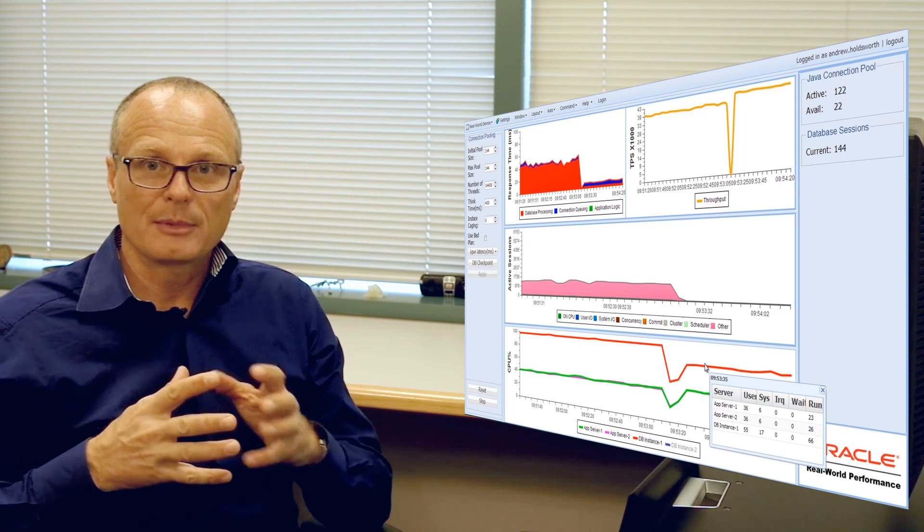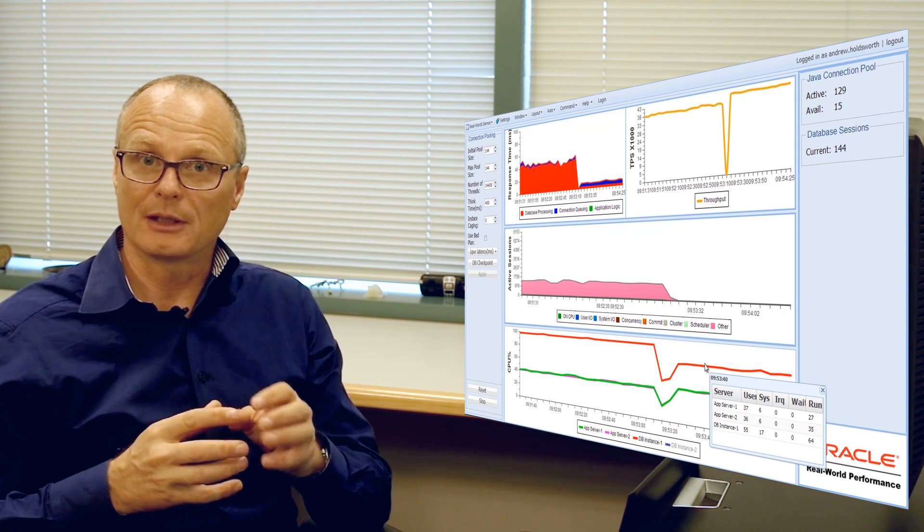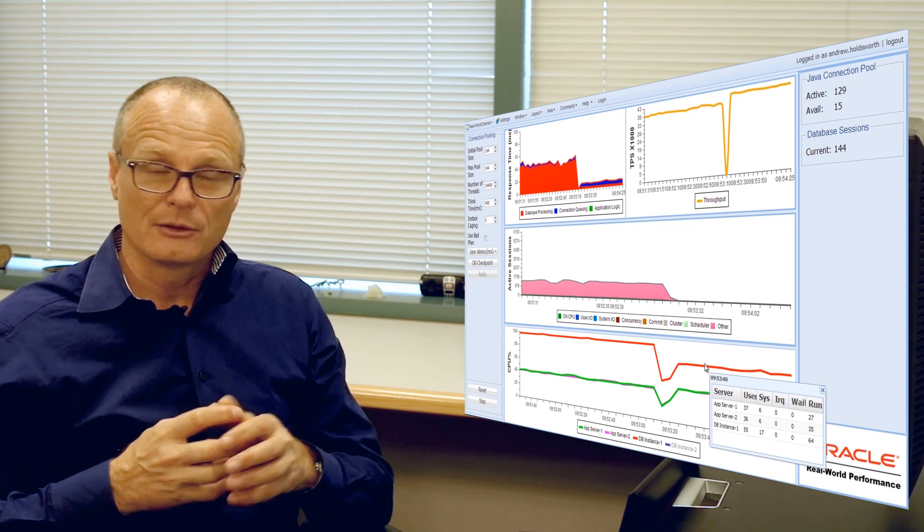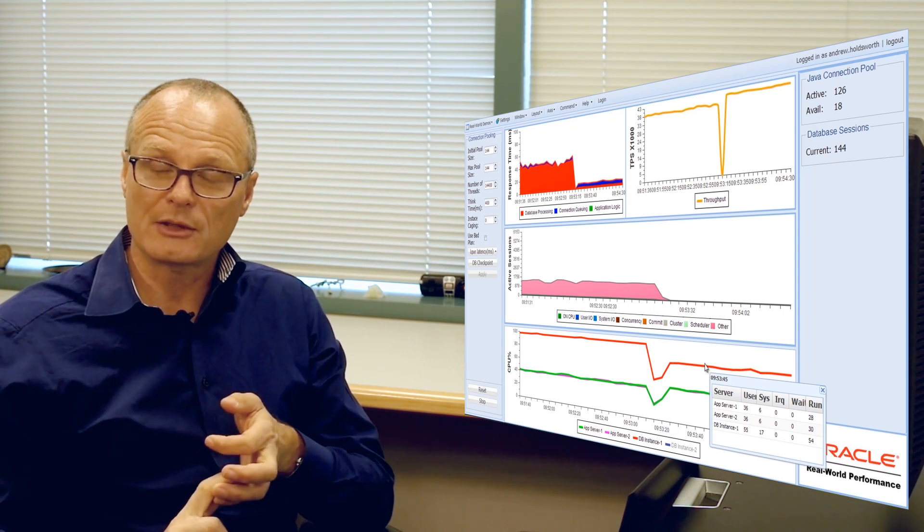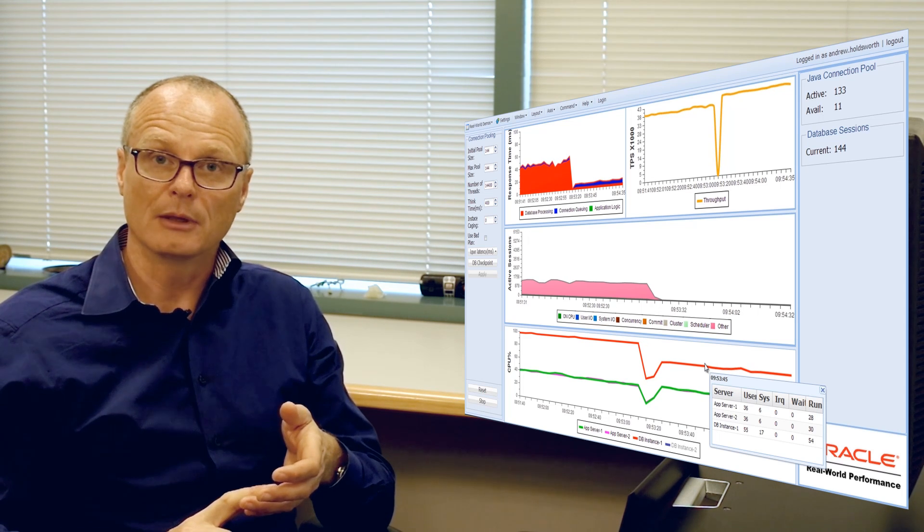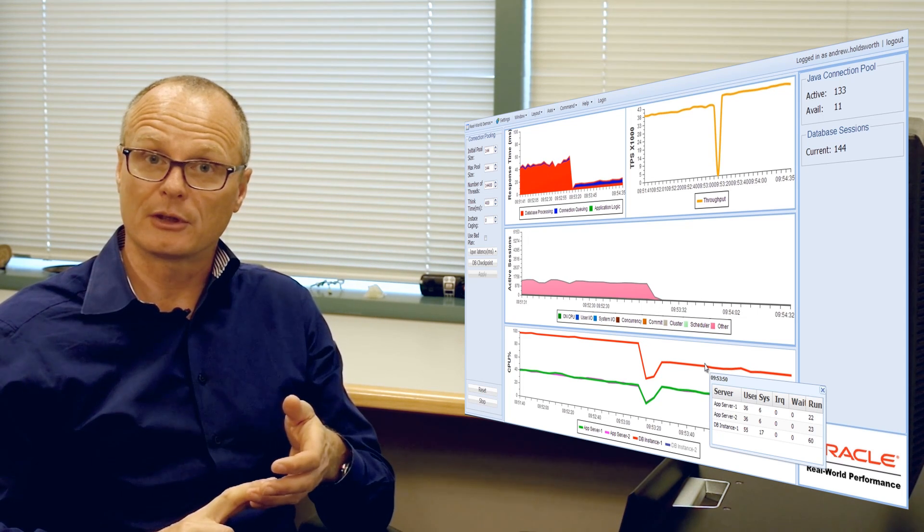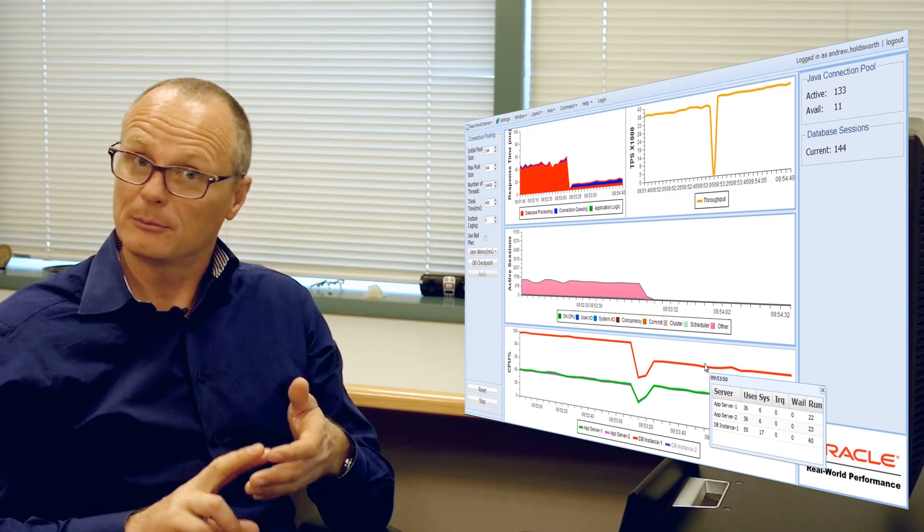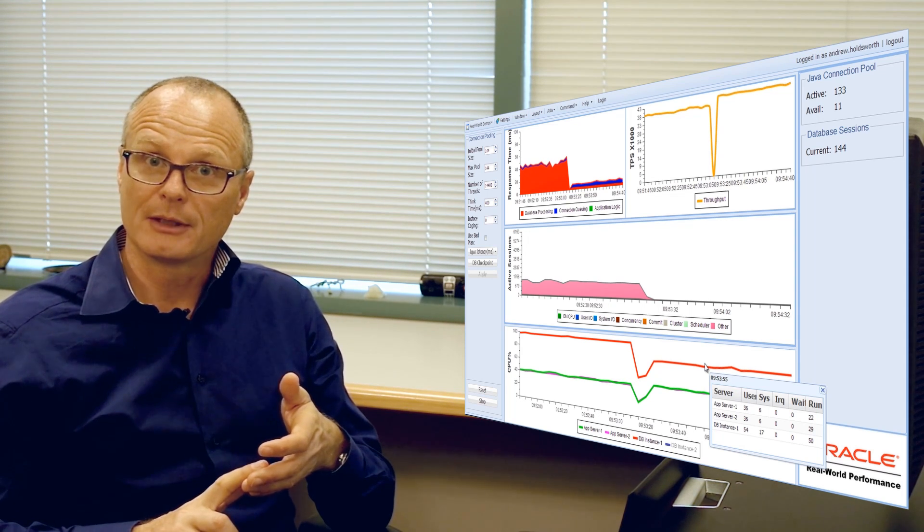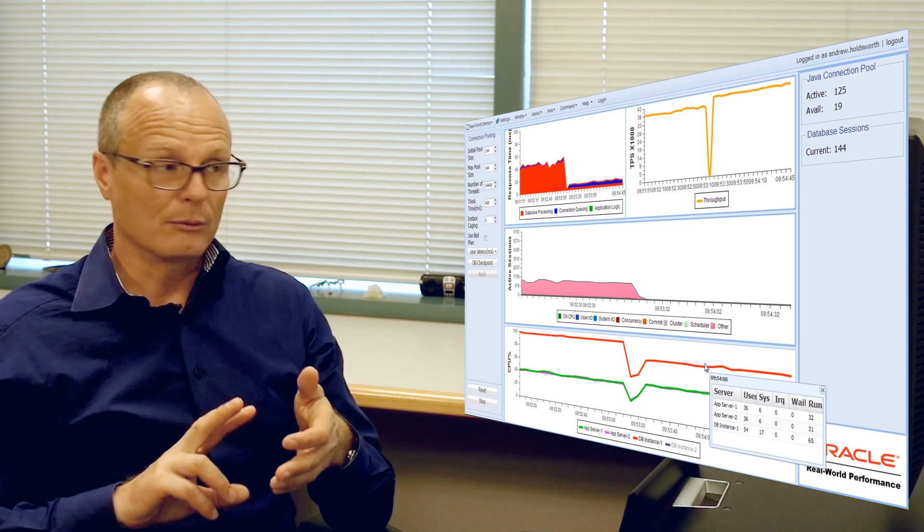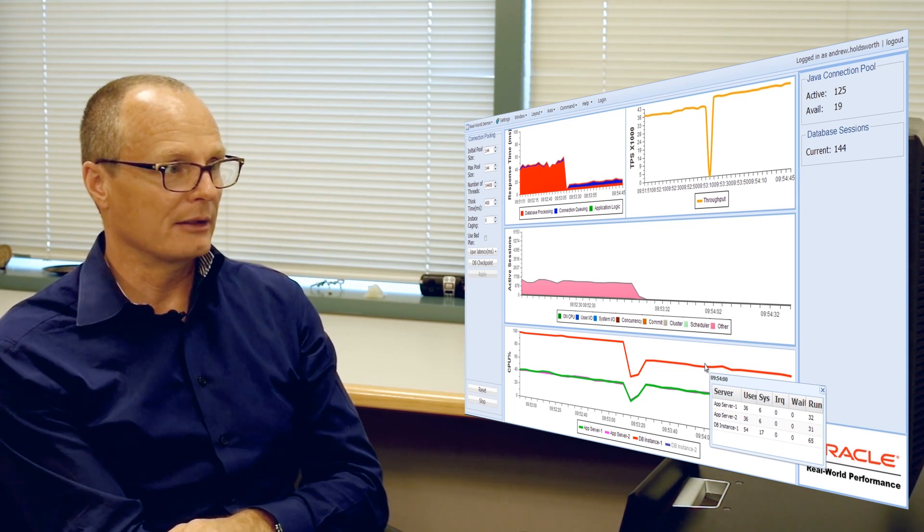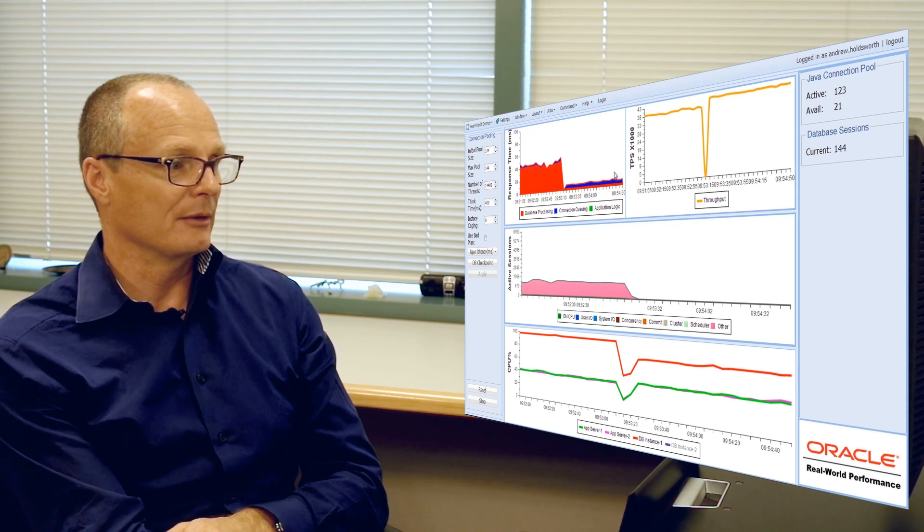Now this is where it becomes extremely difficult to argue in a highly charged escalation meeting—to explain to somebody that you want to reduce the number of connections so you can reduce the amount of CPU so you can get faster response time and get more work through the system. At some point in what I've just said, I've contradicted myself. But the reality is we are actually using less CPU. We are getting higher throughput and the response time is less.